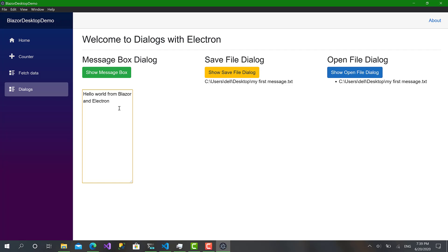That was very good and pretty simple. As you have seen, the integration between the file dialogue and the file system in Blazor Server, that was very easy.